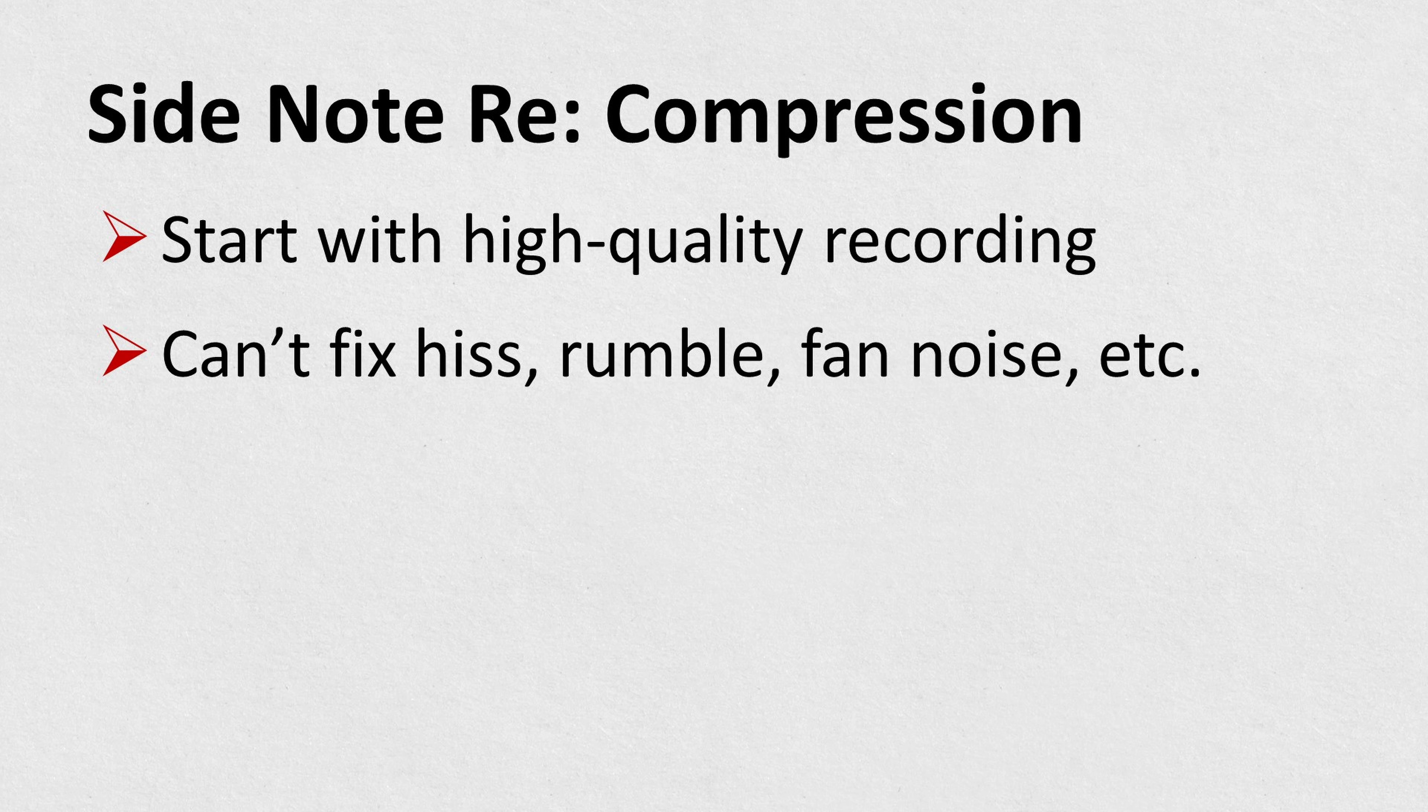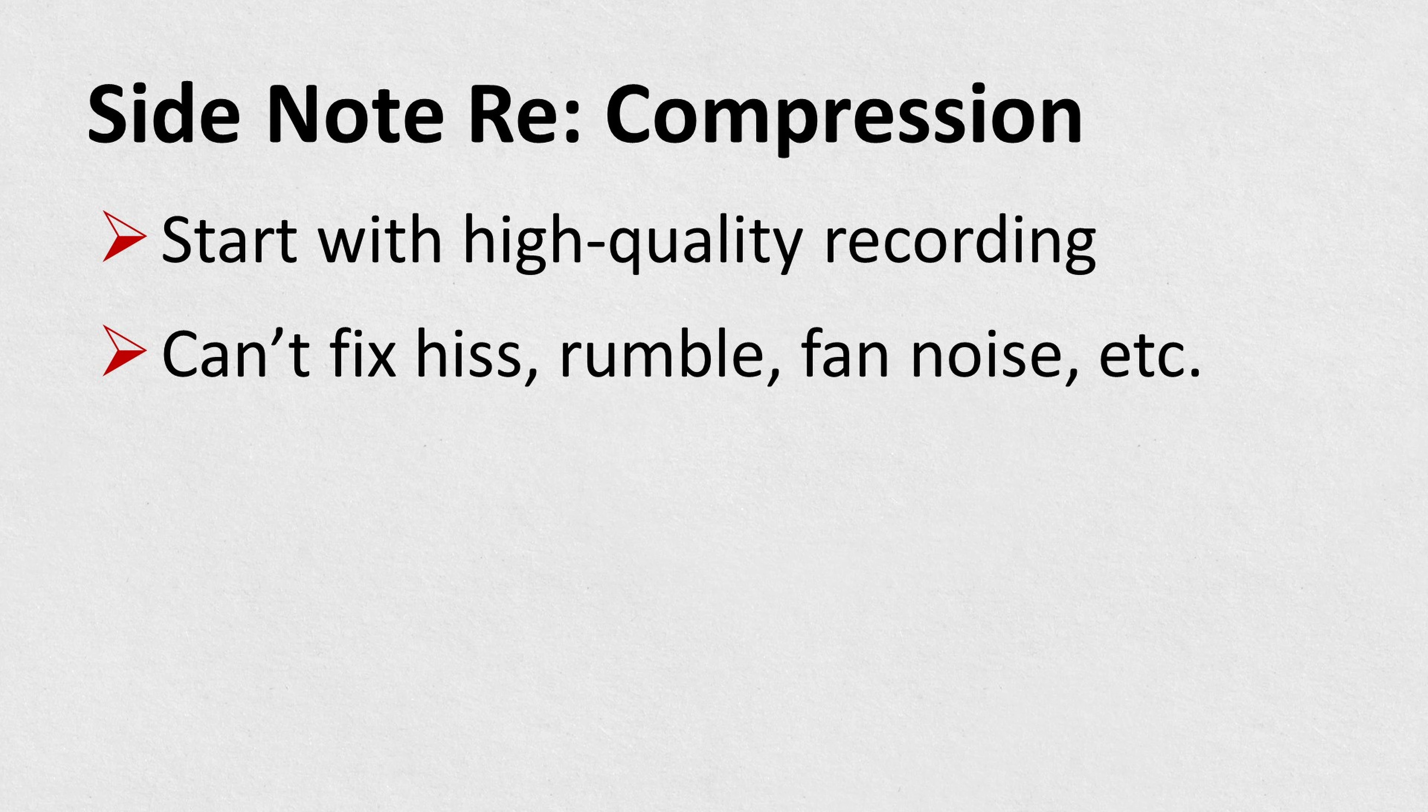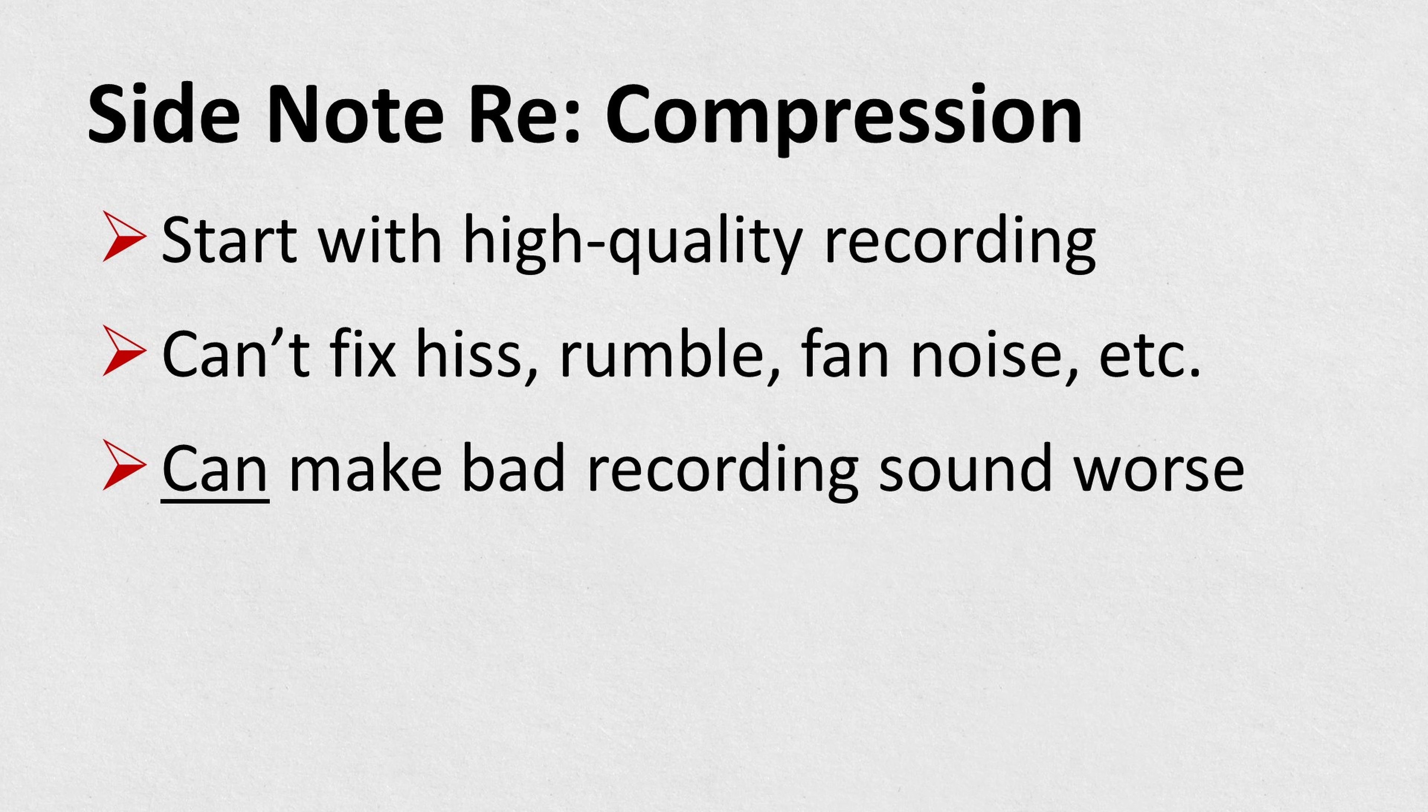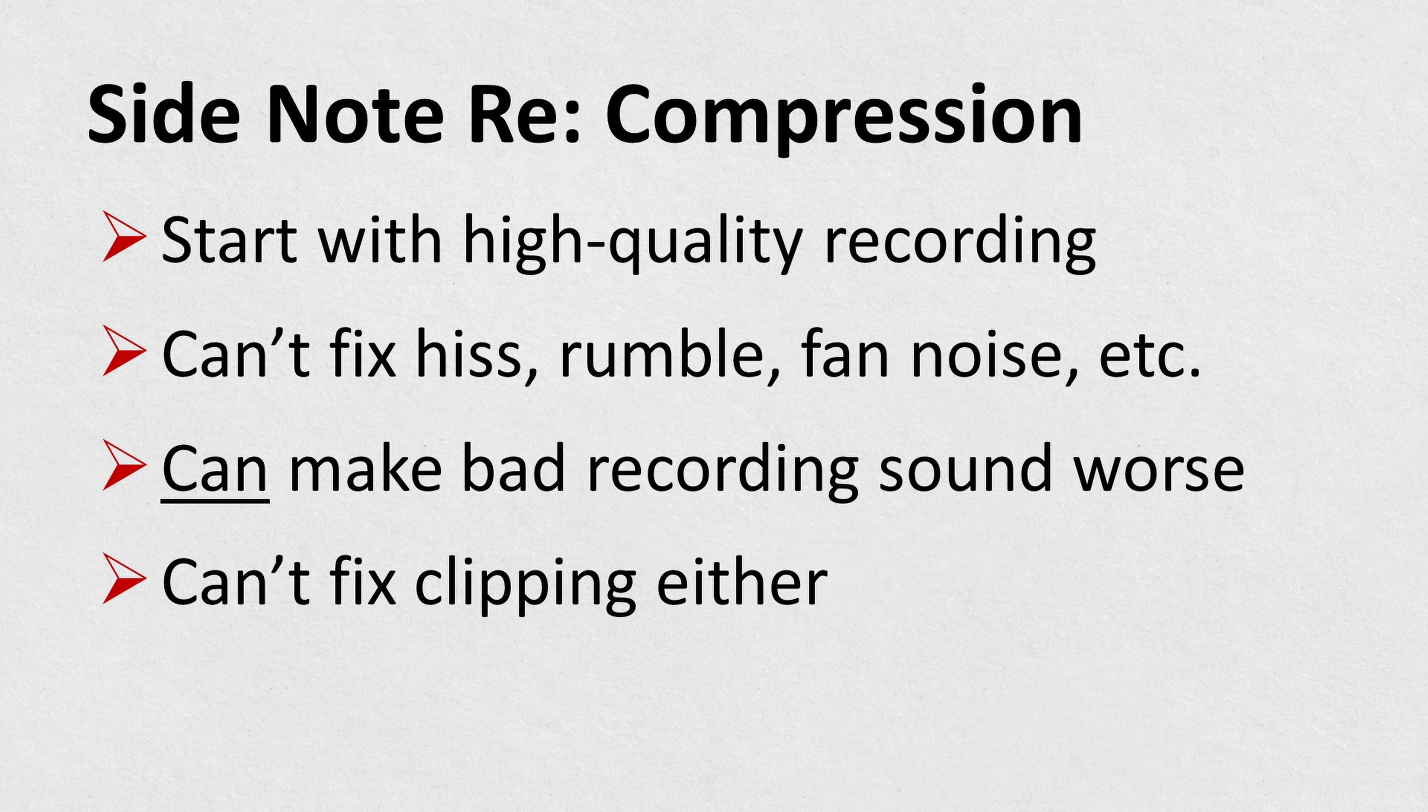Now, just one last side note. It's really, really important that you start with a high-quality recording. If your original recording has a lot of noise in it, for example, hiss from microphone preamps, air conditioner rumble, fan noise, or any other distracting sounds, compression cannot fix those things. In fact, because we often use compression to boost quiet sounds, it can actually make a noisy recording sound even worse.